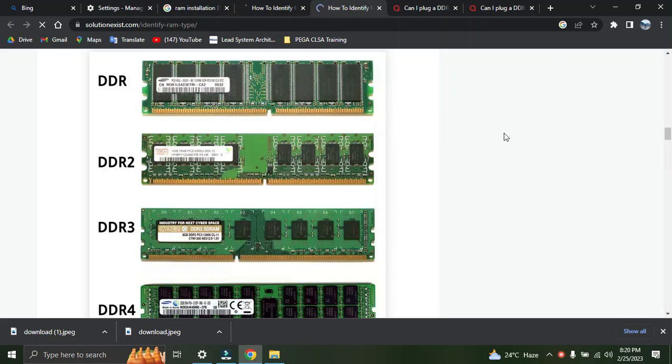Hey lovely guys, welcome to my YouTube channel Tech Connect and Learning. Today we'll be talking about RAM and their capacity, how you can check the RAM for your laptop or desktop.